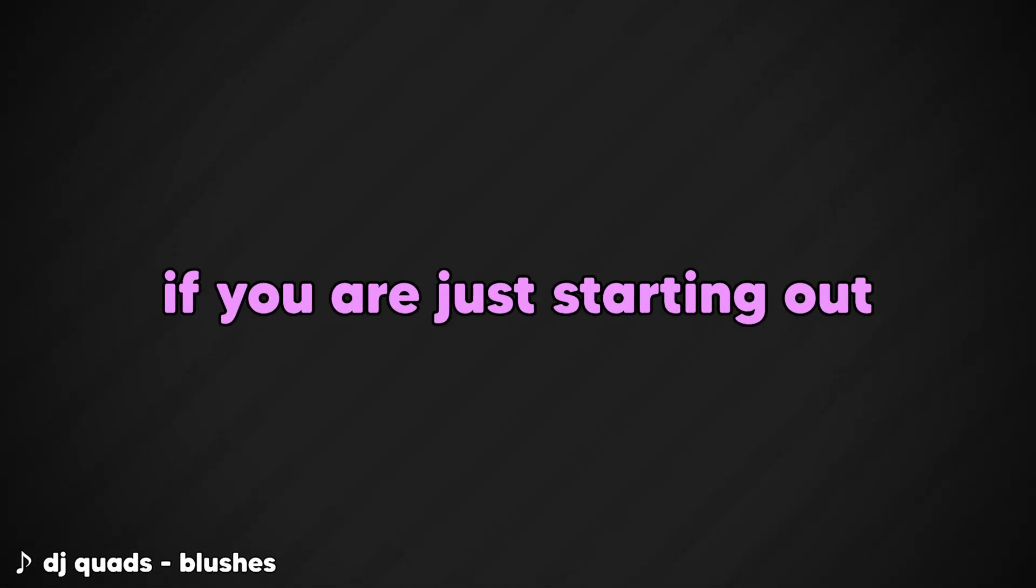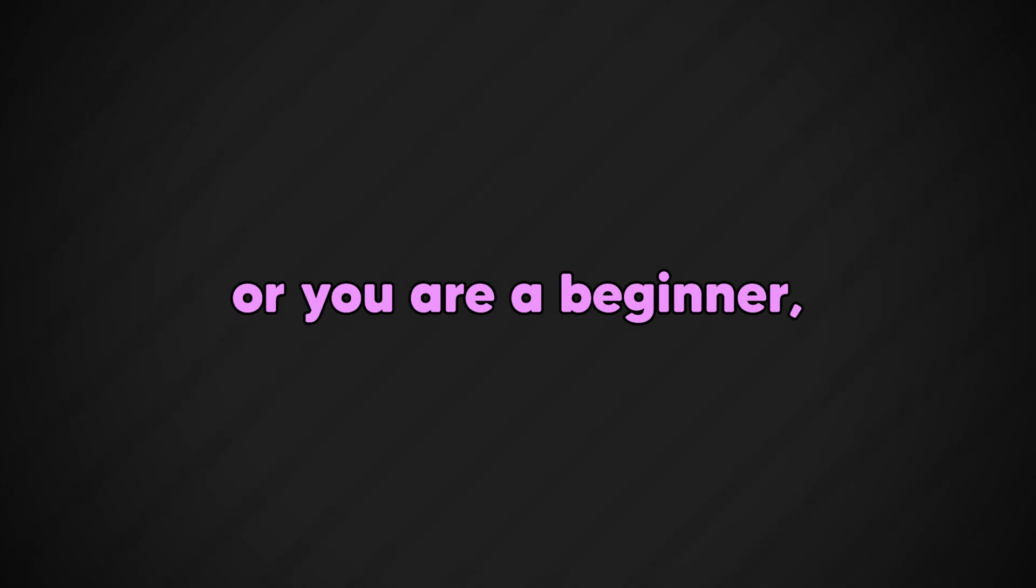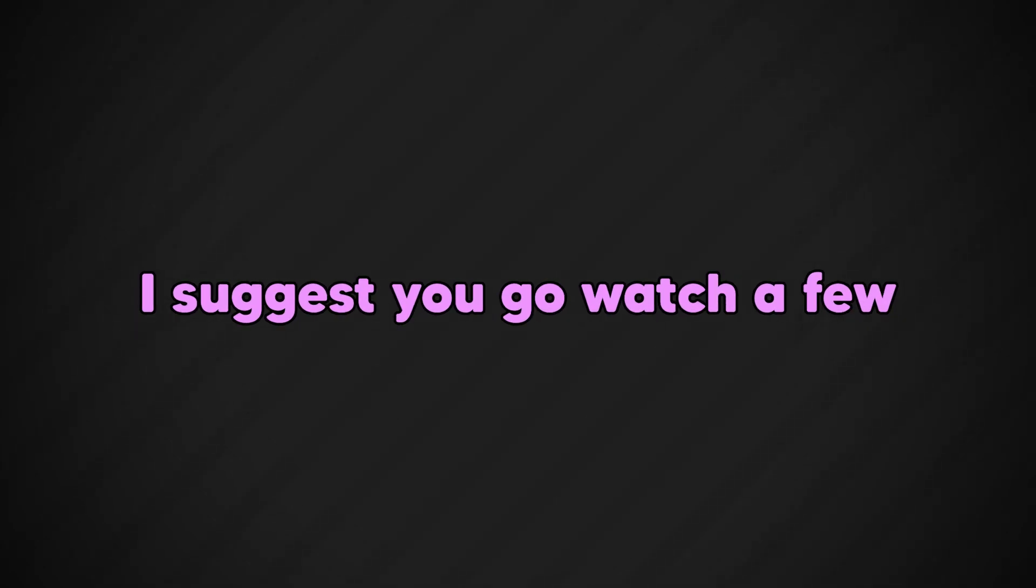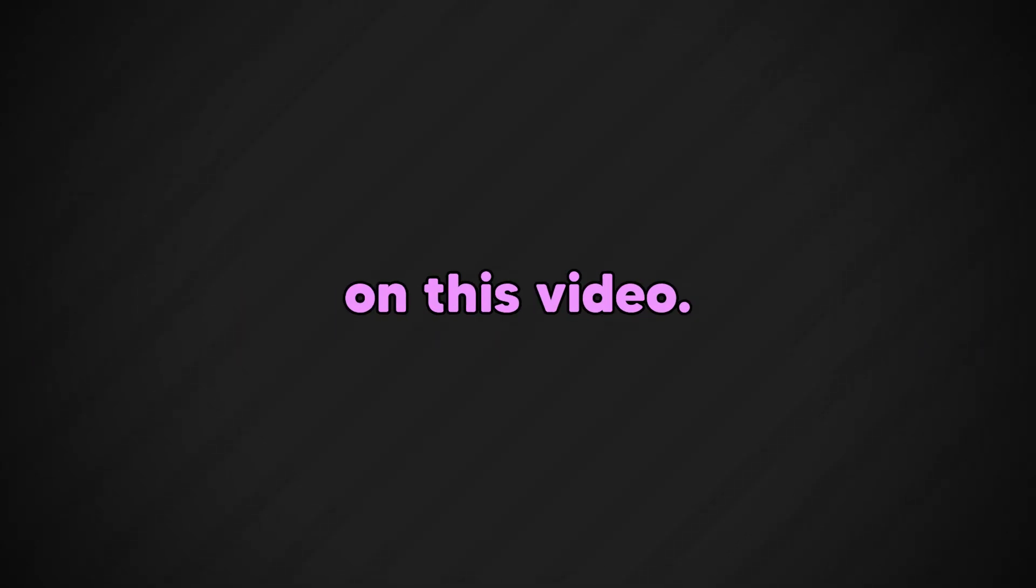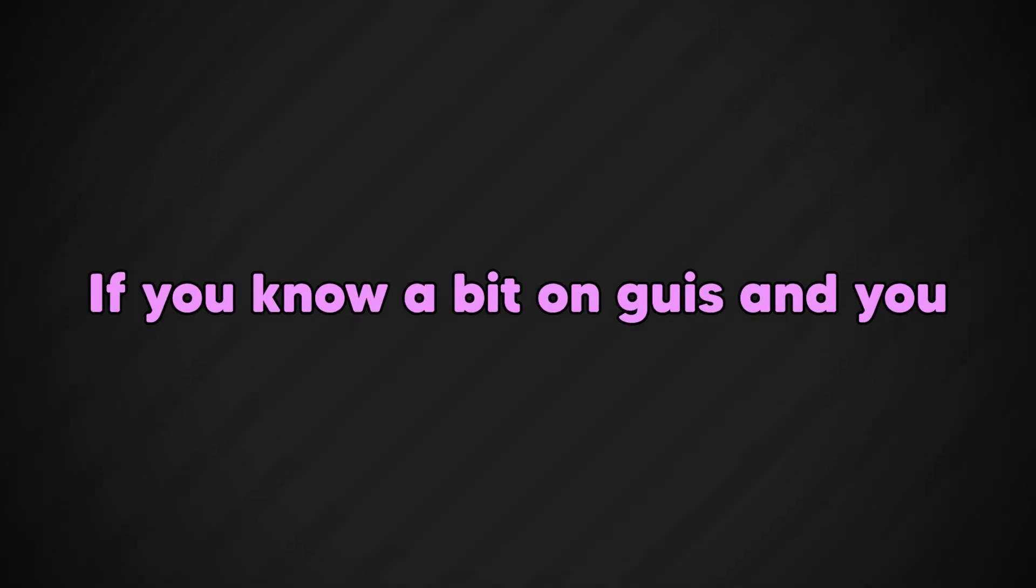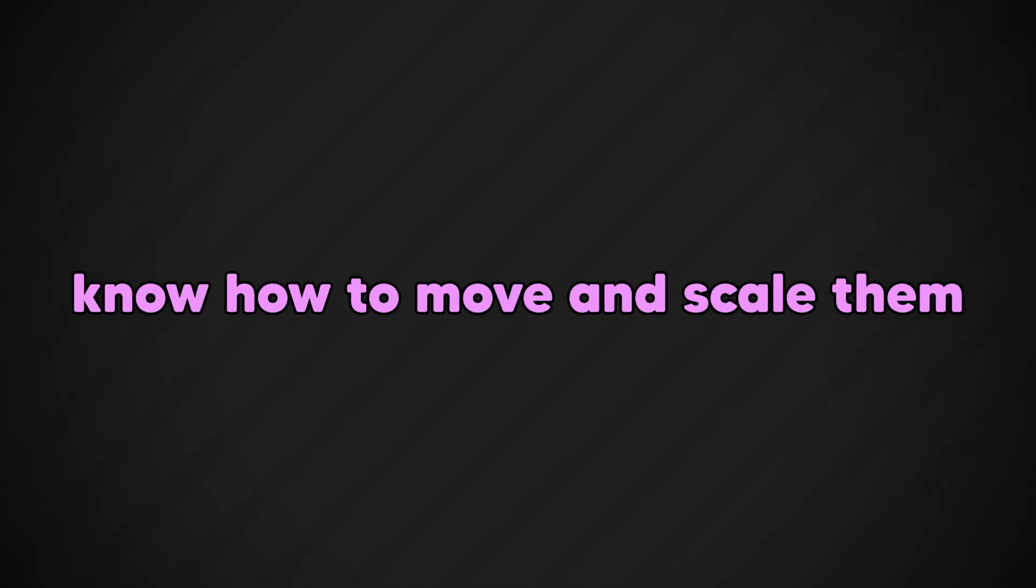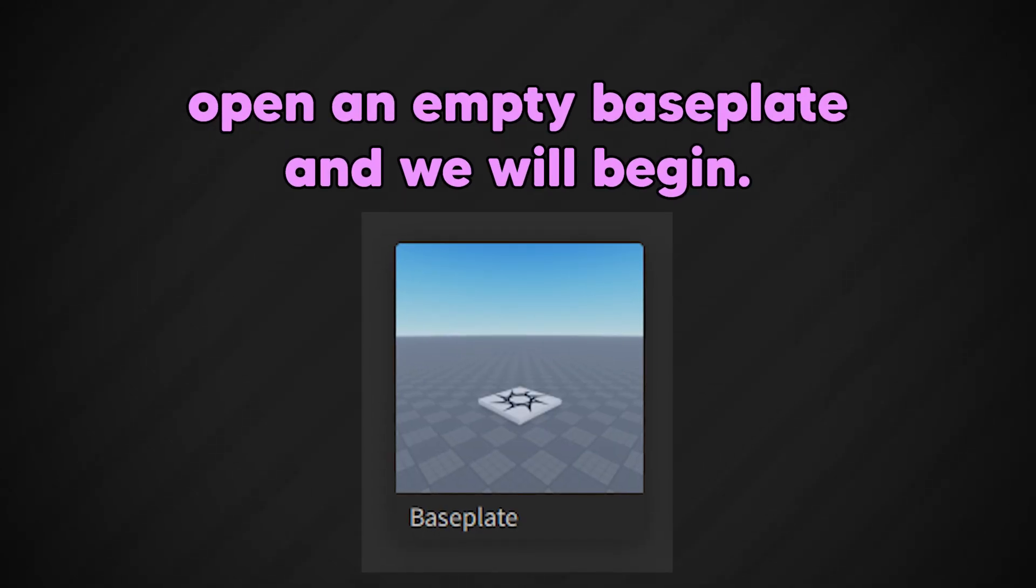Hey everyone, I just wanted to tell everyone that's watching, if you are just starting out on Roblox Studio or you're a beginner, I suggest you go watch a few tutorials on GUIs before starting out on this video. If you know a bit on GUIs and know how to move and scale them, and you know the basics of the studio, we can begin. First off, open an empty base plate and we will begin.